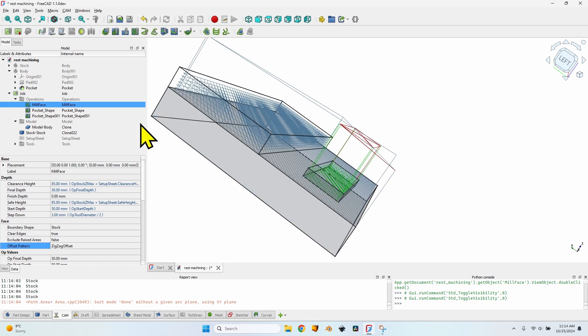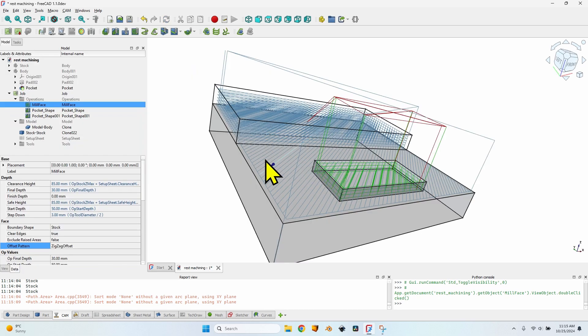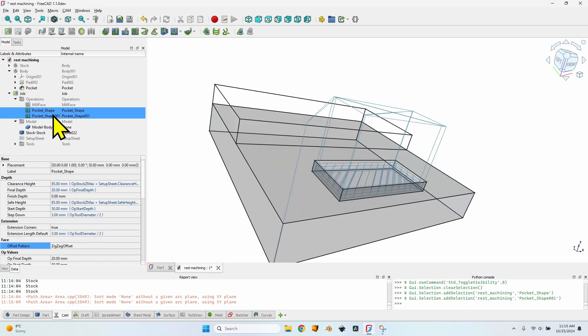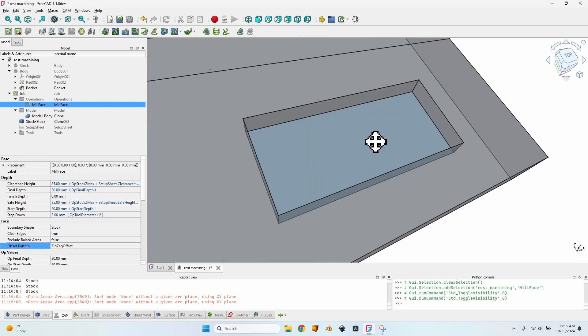I've tried several other operations such as 3D surface and adaptive — neither takes into account the shape of the stock. The pocket operation doesn't take it into account either. But if you look at the mill face operation, it's almost identical to the pocket shape operation — just a few small differences in setup, like 'clear edges' and 'boundary shape'. So if you really need a stock aware operation instead of pocket, use the mill face operation and you'll get the same result. Let me delete these two pocket operations to demonstrate.